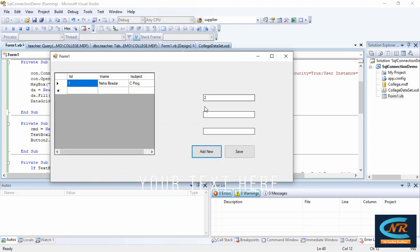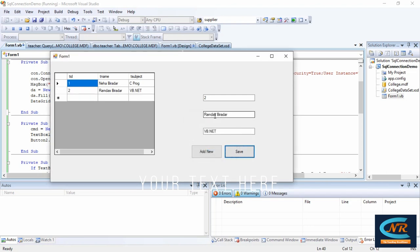Let's run the application and test it. Click on 'Add New' — we get the value 2, meaning the MAX+1 scalar query fired correctly. I enter a name, such as 'VB.NET', and click Save. The record is inserted and here we can see the inserted data appearing in the DataGridView. This completes the insert operation for connecting VB.NET with SQL Server.